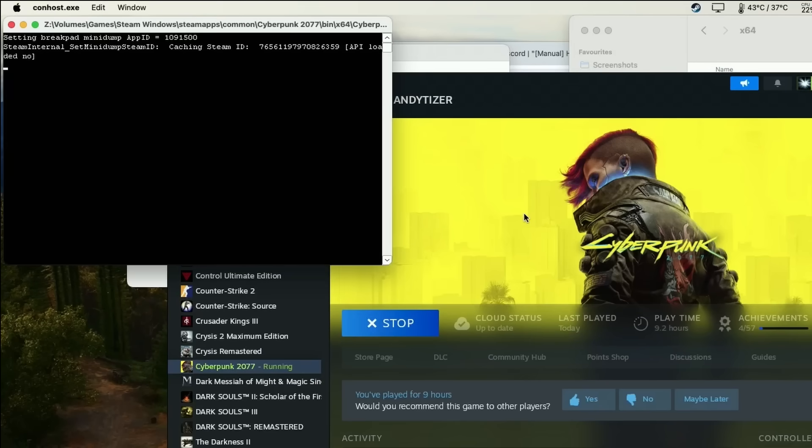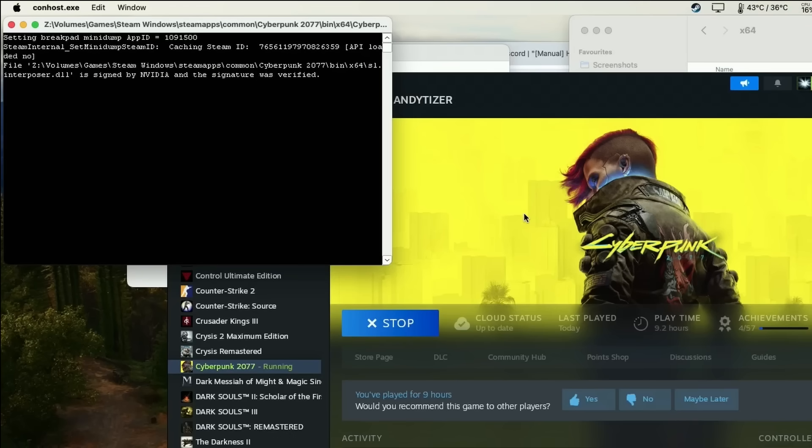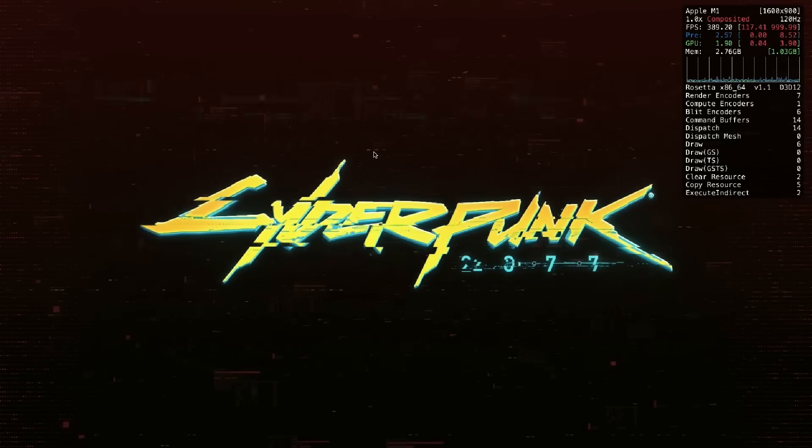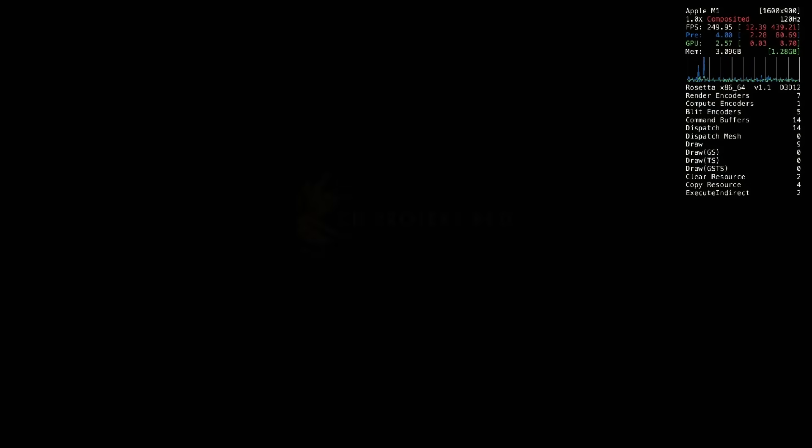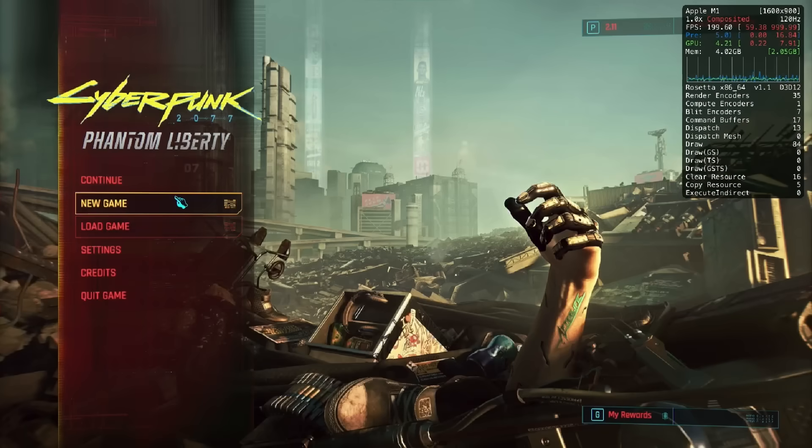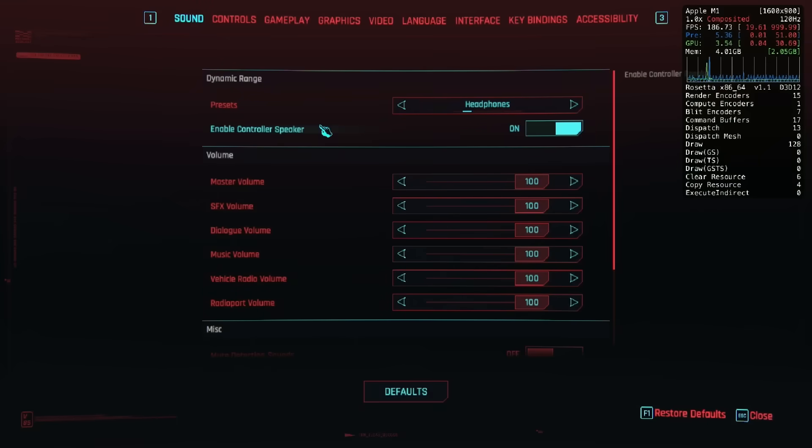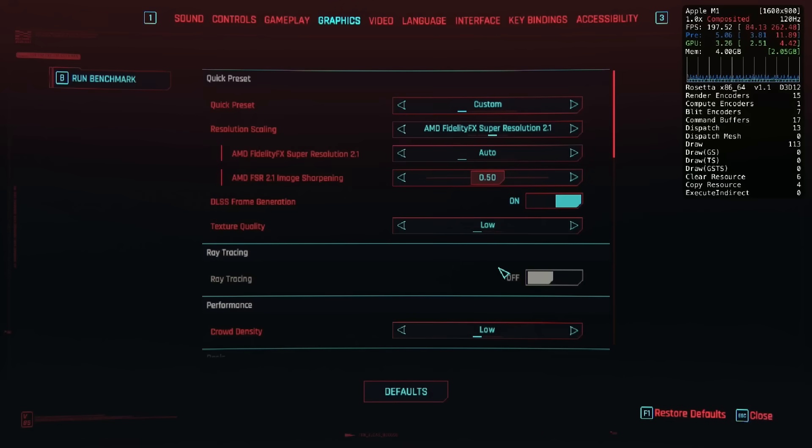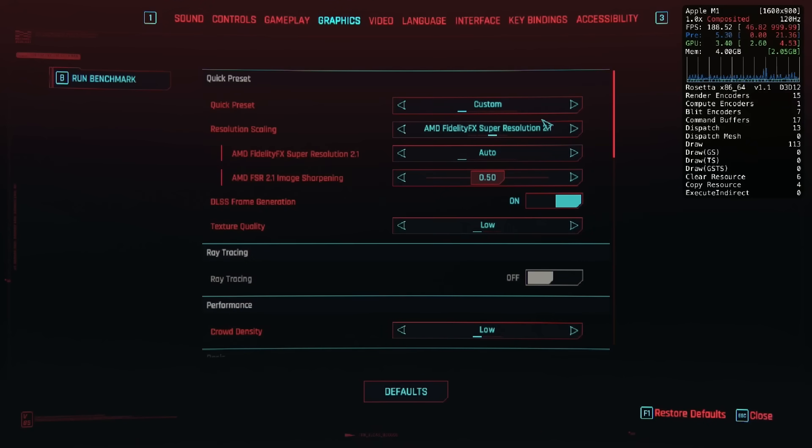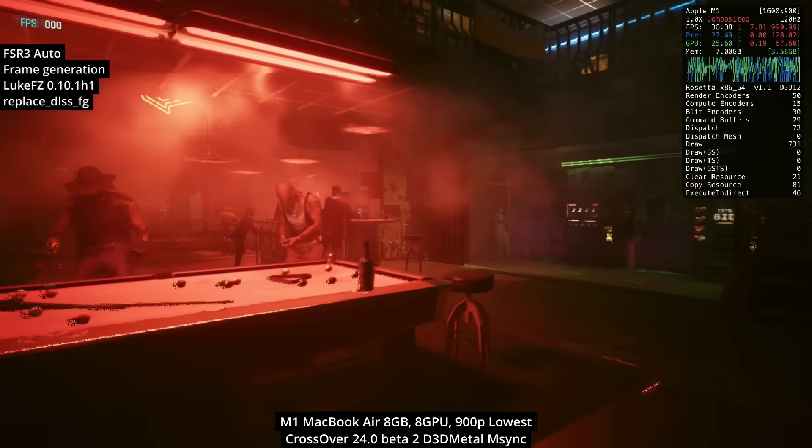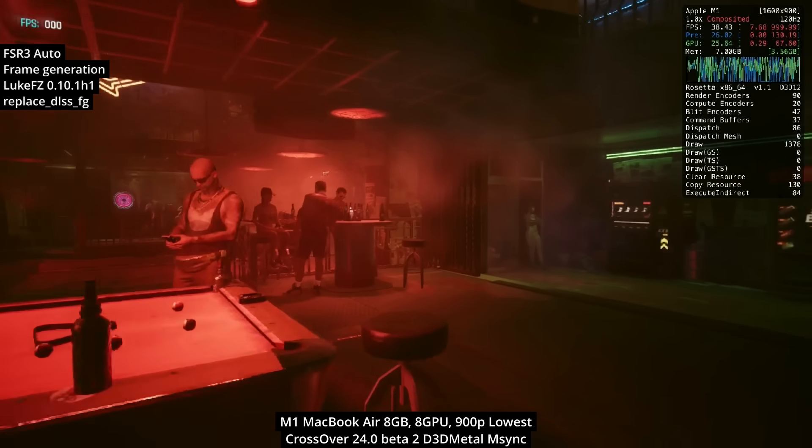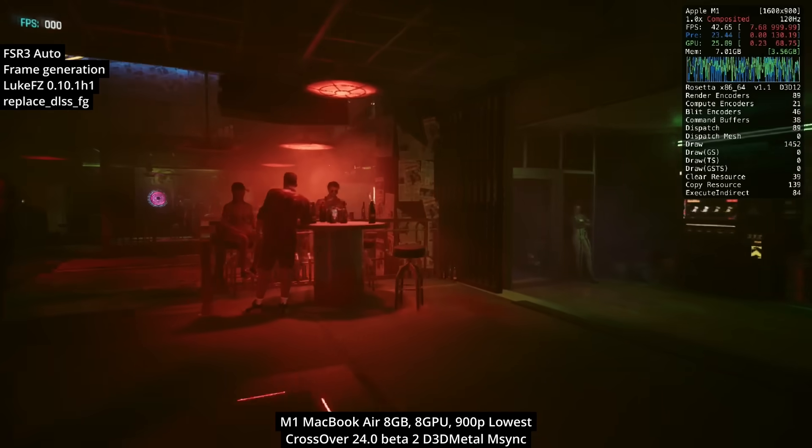Once again, you'll know this mod is active because this black window will turn up. It might take time for the game to launch using this method, so just be patient. You'll know it's working when the NVIDIA signature is verified. Now the game splash menu has come up. If we go into the settings menu for graphics, you'll see we have the option to enable DLSS frame generation. In reality this is actually AMD FSR3 frame generation. We'll turn this on and launch the game.